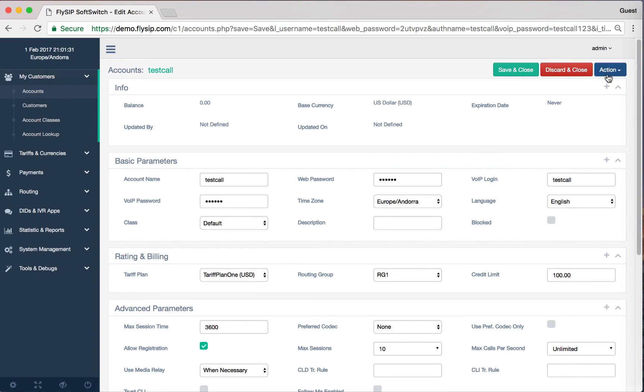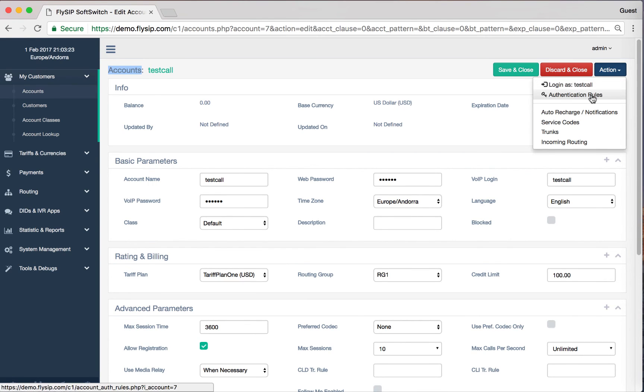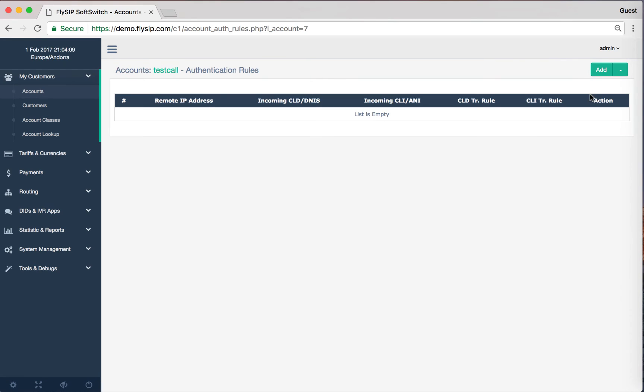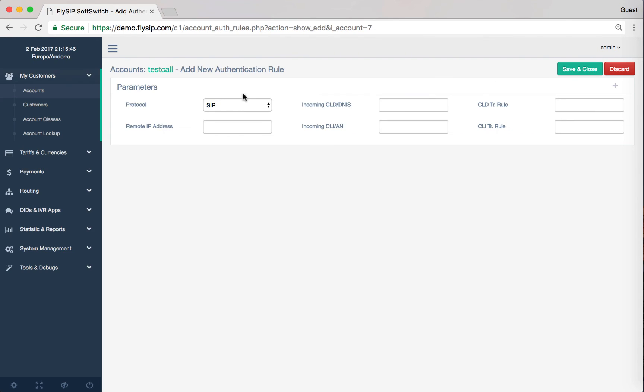Now we can add the authentication rule for this account. Click on the Action menu and then click on Authentication Rules. To create a new rule, click on Add. Select protocol, indicate IP addresses for incoming calls.